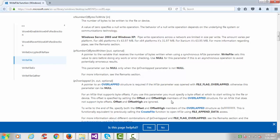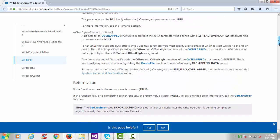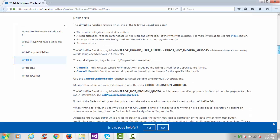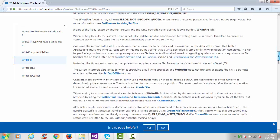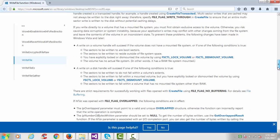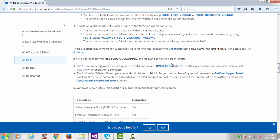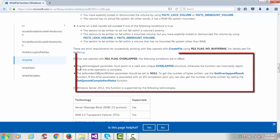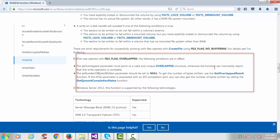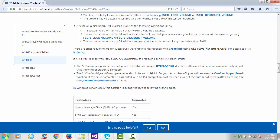This parameter can be null only when the overlapped parameter is not null. In the remarks section, for overlapped files: the lpOverlapped parameter must point to a valid and unique OVERLAPPED structure, otherwise the function can incorrectly report that the write operation is complete. Also, lpNumberOfBytesWritten should be set to null — to get the number of bytes written, use the GetOverlappedResult function.